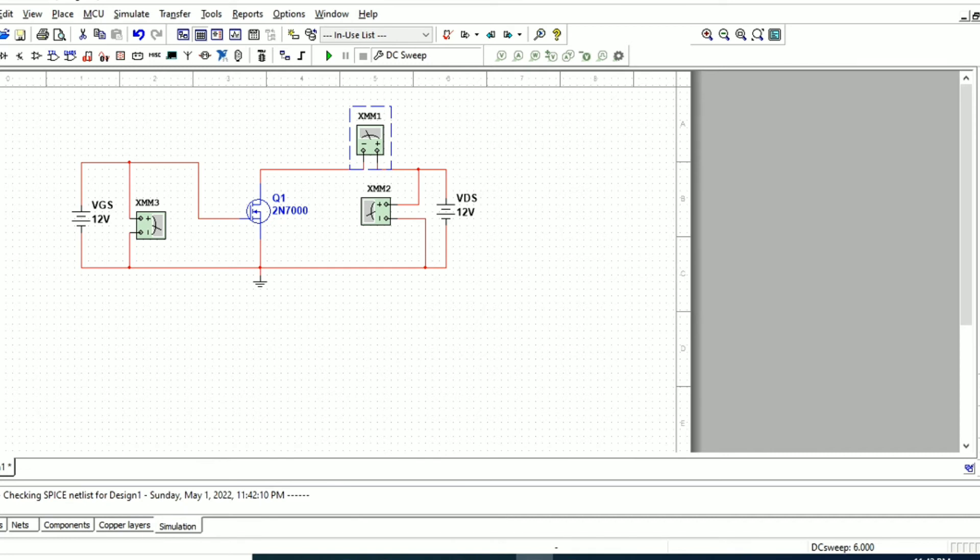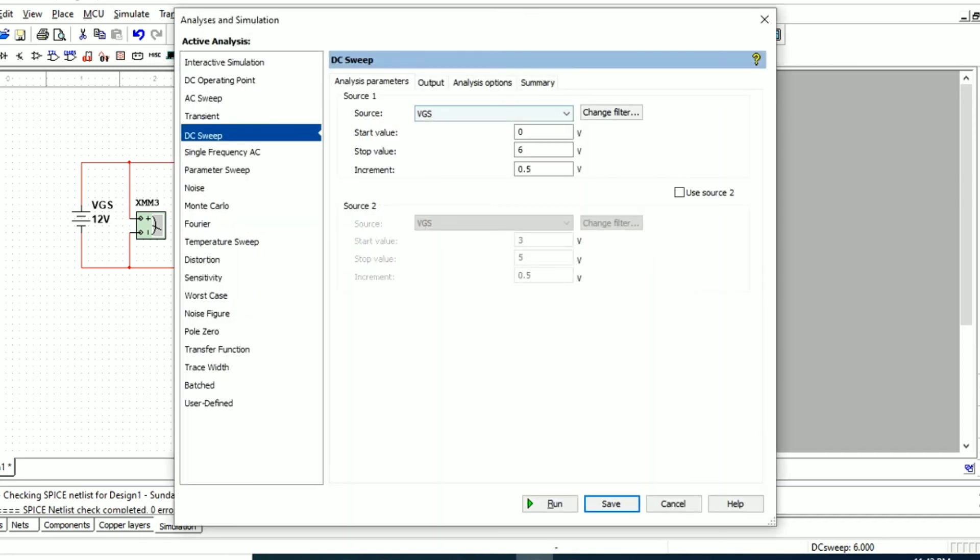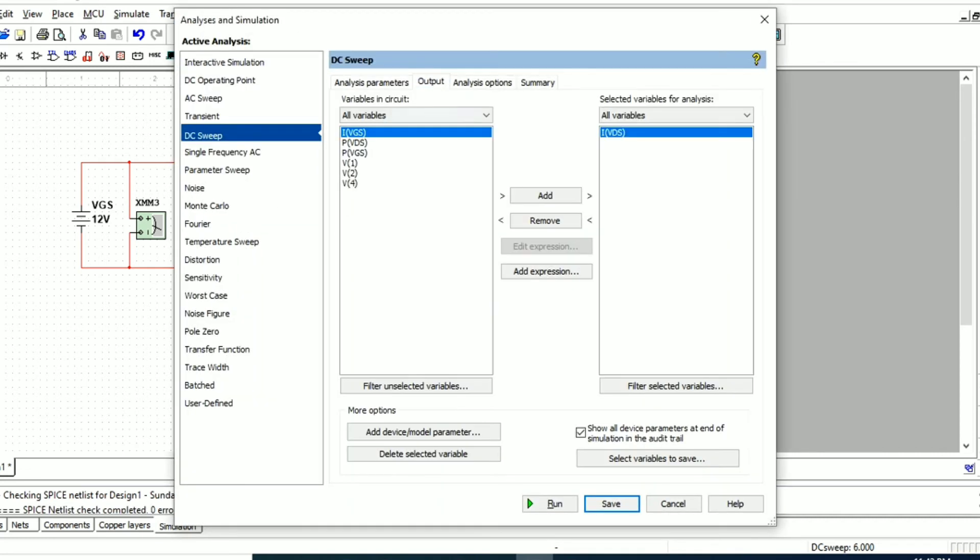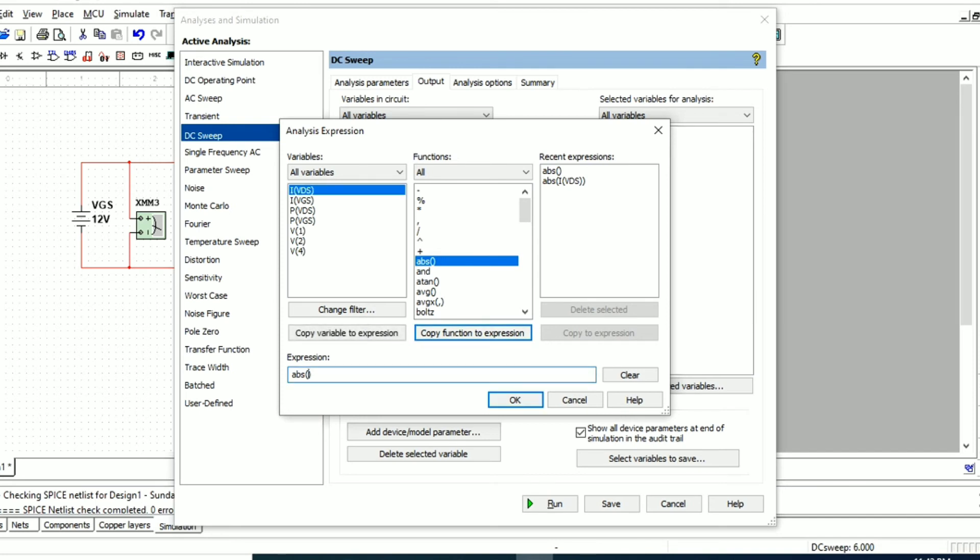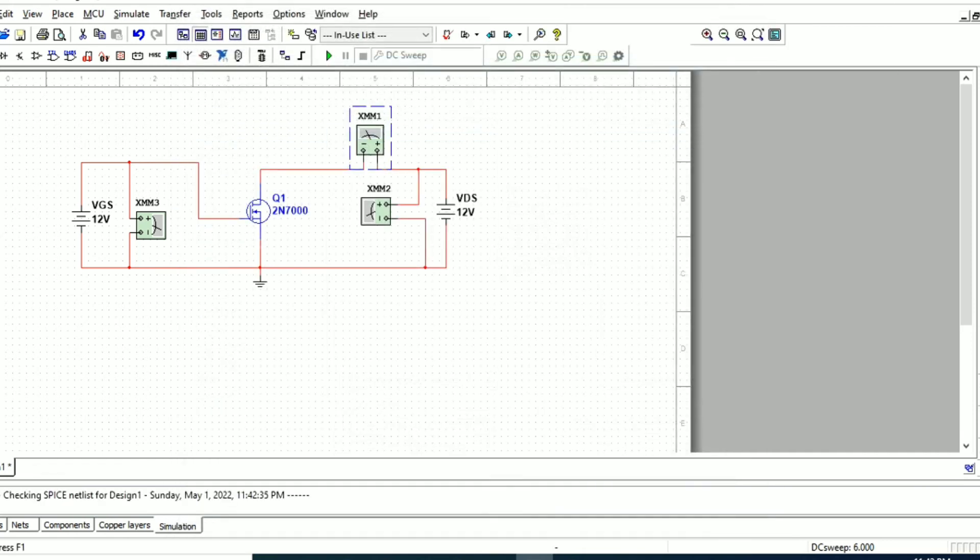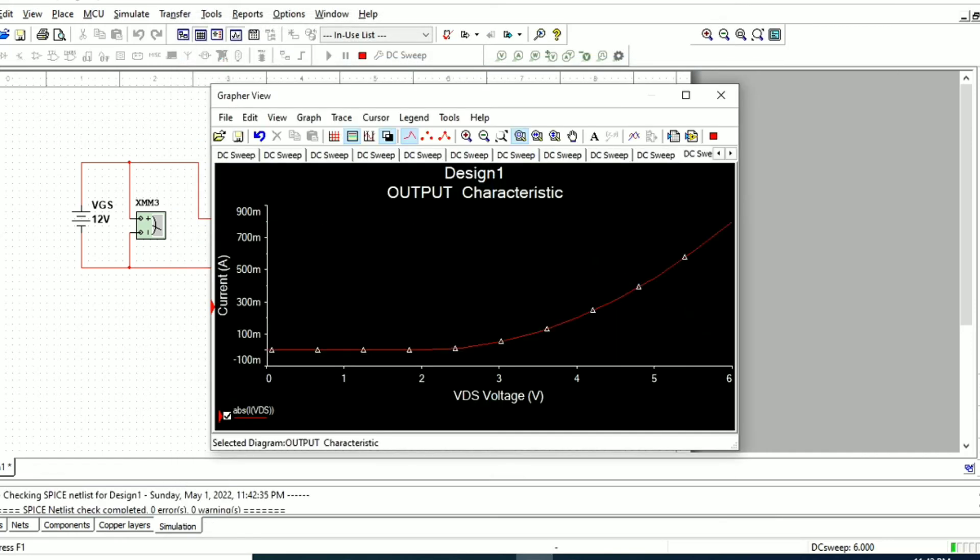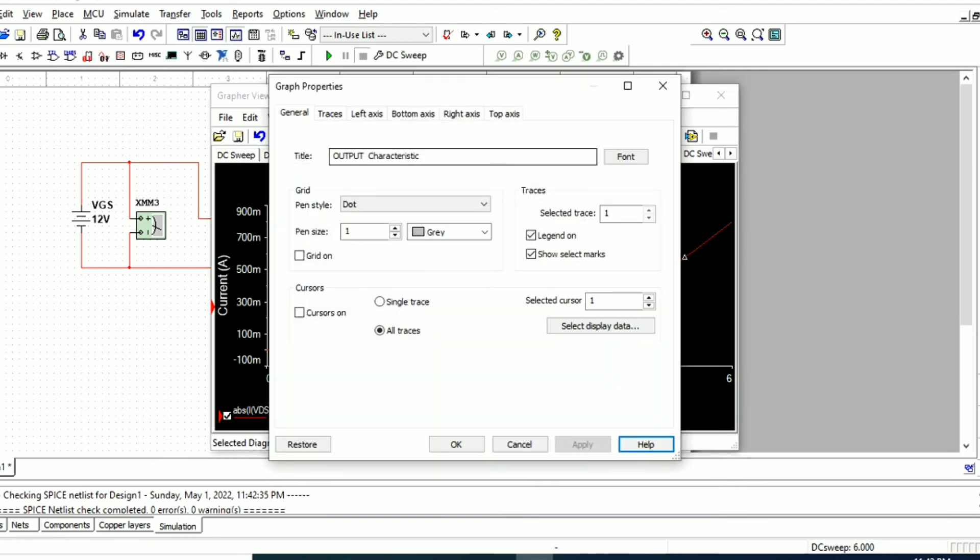In the DC sweep output portion, we need to set the formula by adding an expression. Select the variables which you want to make positive. After setting the absolute value for the variable, when we run the simulation, we have the graph with positive current.